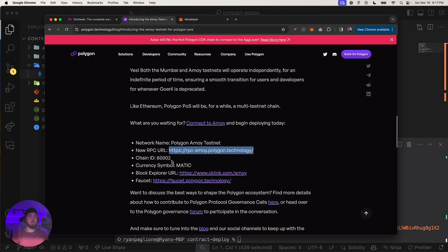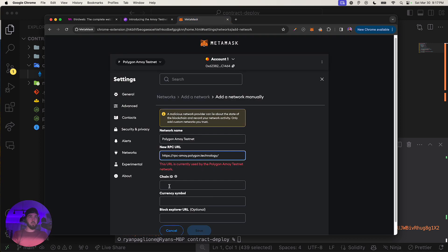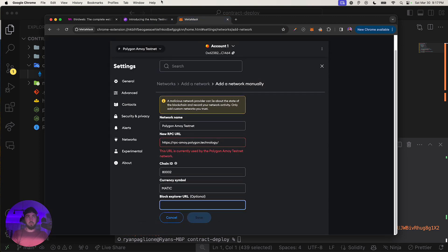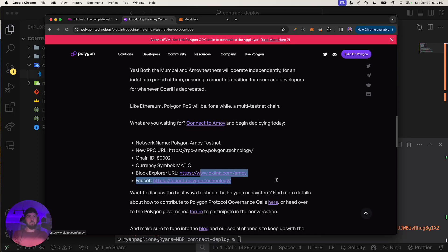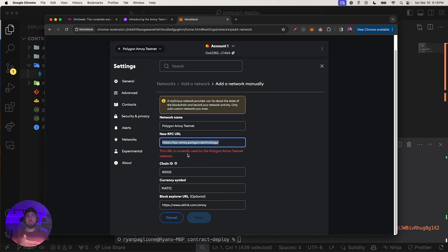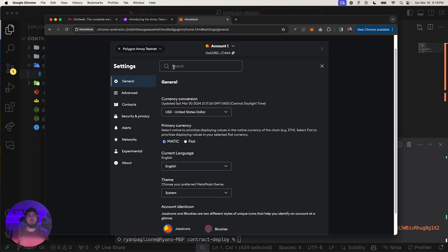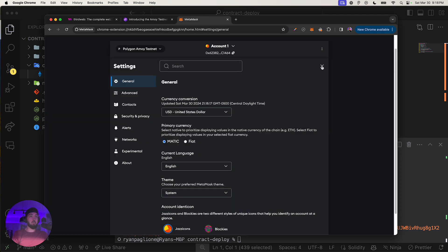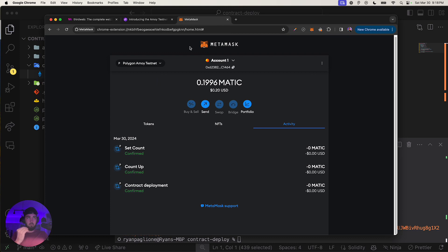Enter the network name as Polygon Testnet, use the verified RPC from polygon.technology, set Chain ID to 80002, and add the block explorer. Once configured, MetaMask will confirm it's used by the Polygon Amoy testnet. I already have it configured, which is why I'm seeing an error — you should be fine.